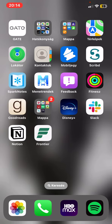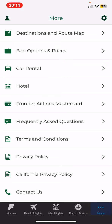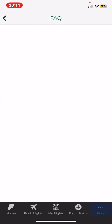Let's jump into it. First of all, open the application on your phone, and then click on the more button at the bottom of the page on the right, and then click on the frequently asked questions button.